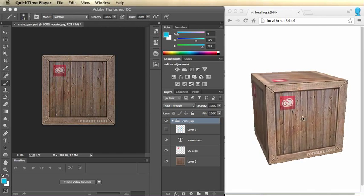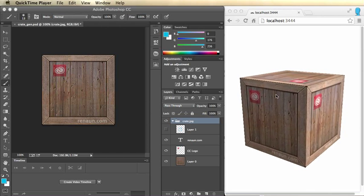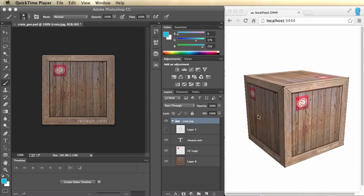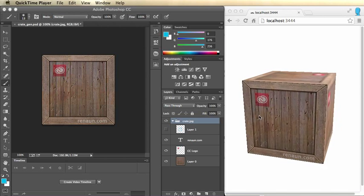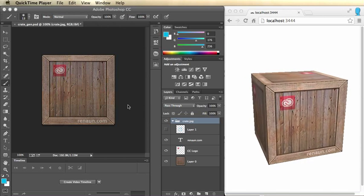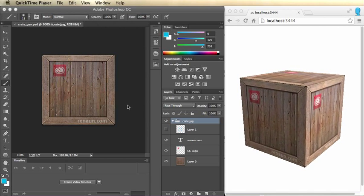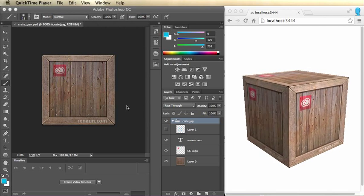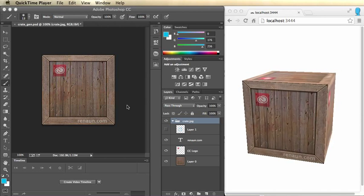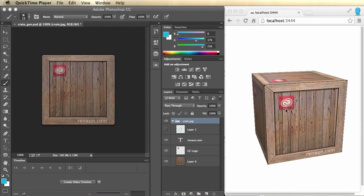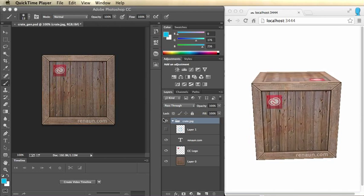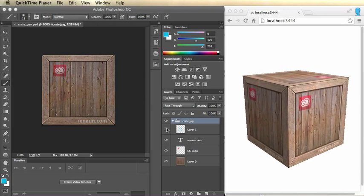This is a very basic example of a crate spinning, and what I'm going to use is a new feature in Photoshop Creative Cloud called Generator to live update these textures. Let me show you what I'm talking about.